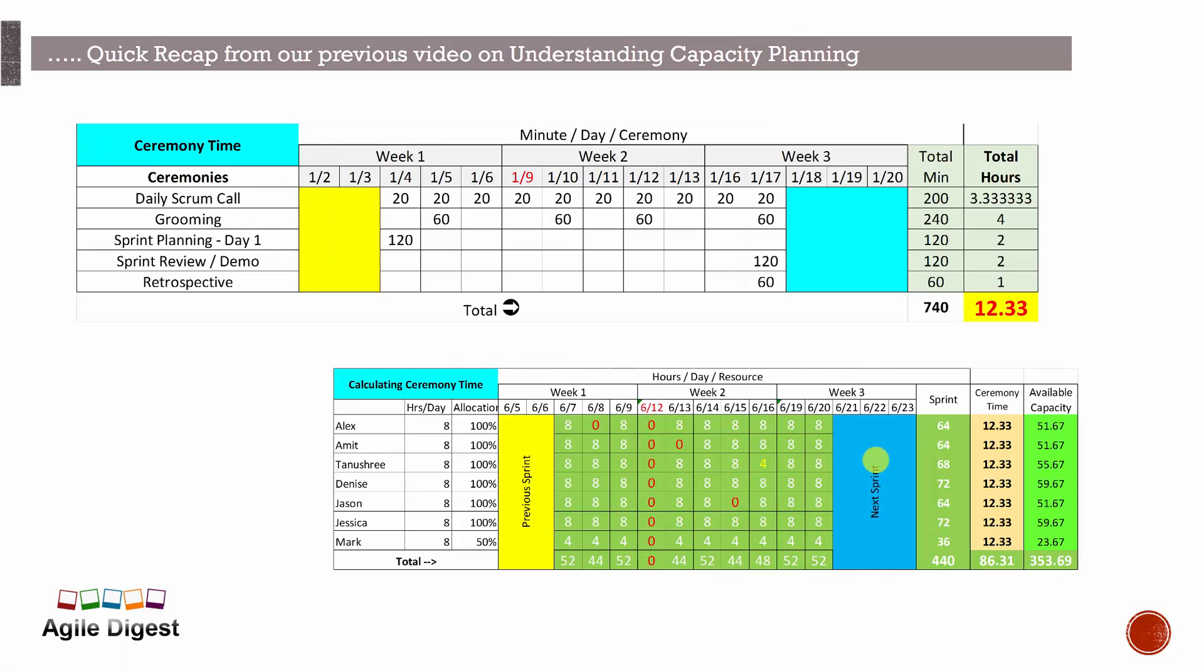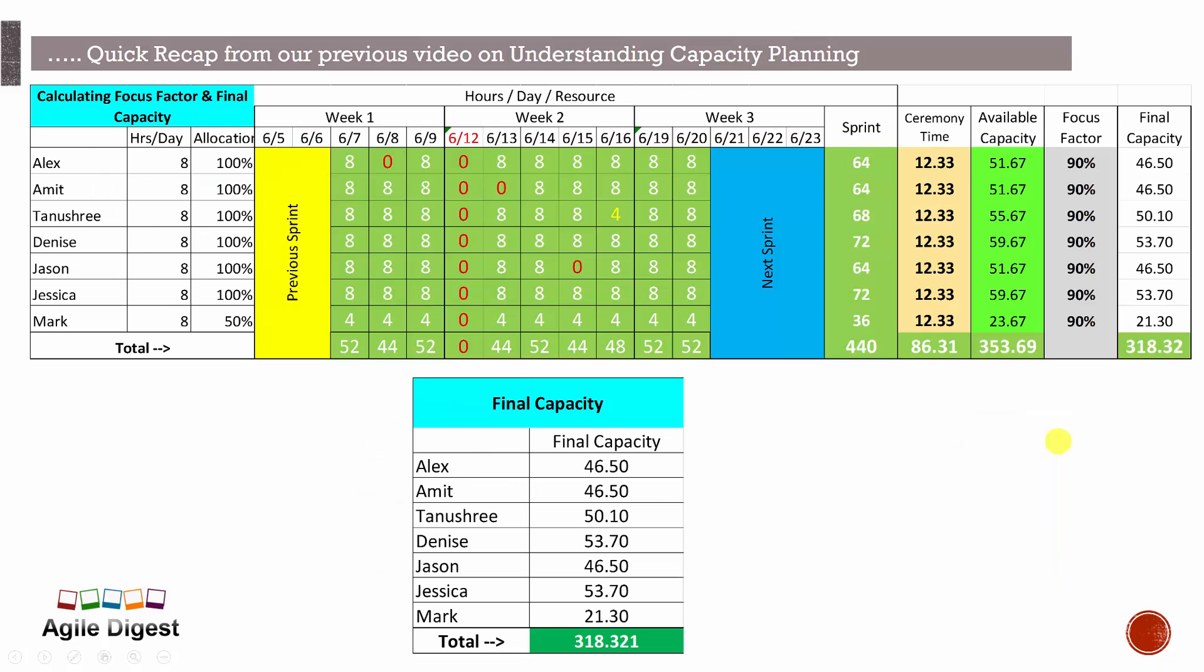Then we looked into, okay, Tanushri is having four hours of work here, means partially is taking a half day off over here. Now we are talking about what are the times we are doing on ceremonies. So it's coming to 12.33 hours we are having as ceremony times that will be consuming. So total it will be coming to 51.67, and finally if we look into the focus factor of 90%, this is 46.50 or 50.10 for Tanushri and 53.70 for Jessica.